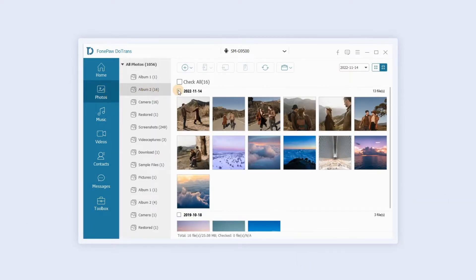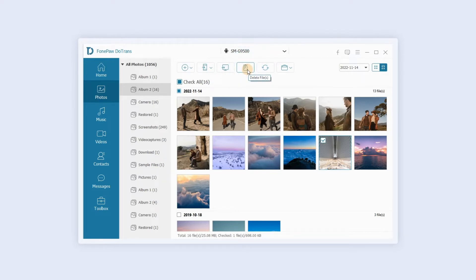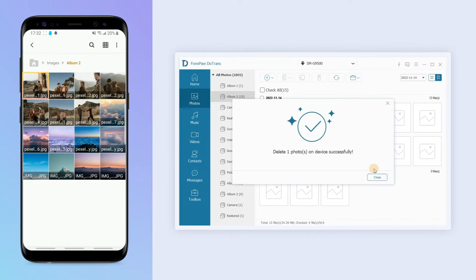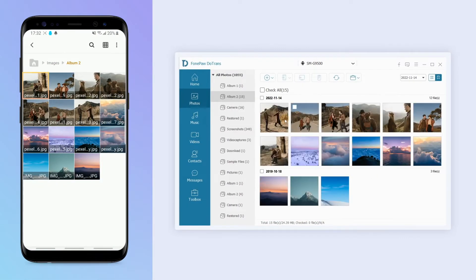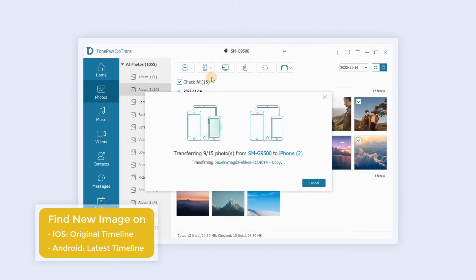In the photo section, you can check the images you want by time. You can select the target and click the trash can icon to delete the file. Other file types on the left bar can also be deleted directly. The corresponding edits on your computer will be displayed on your phone. Click the mobile phone icon to transfer pictures between devices.